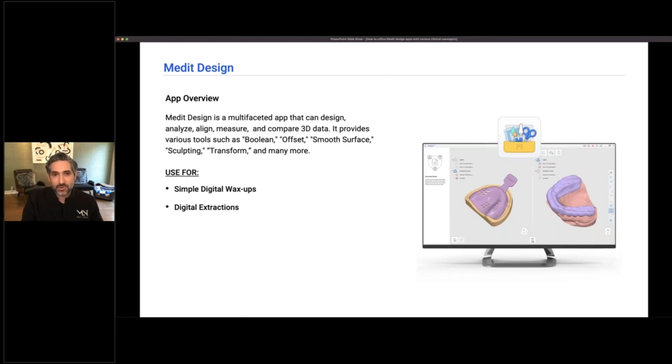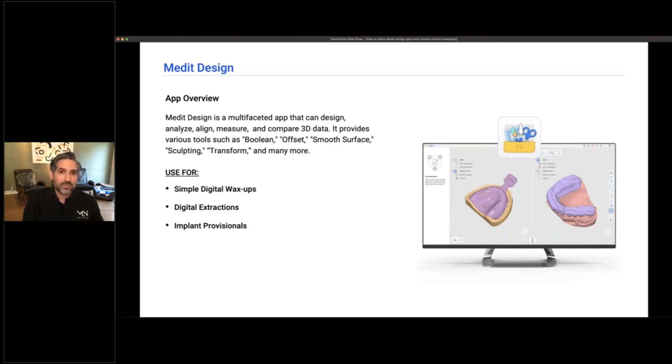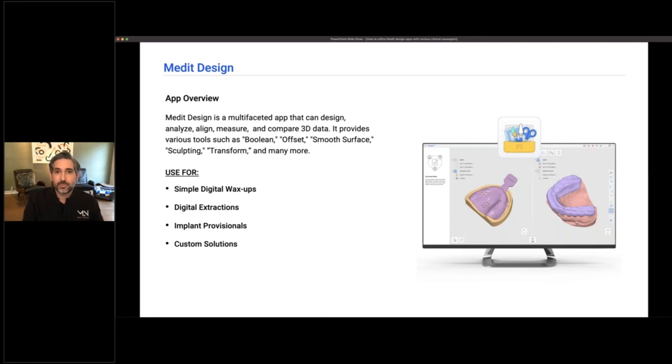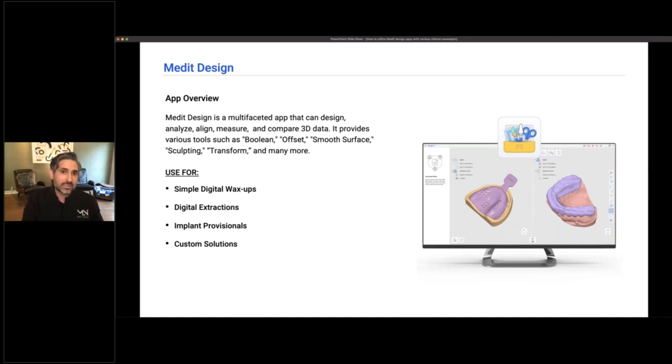You can do implant provisionals with this, or at least create shell provisionals, and that's been a real time-saver for me. It's really helped the workflow for implants. You can do all sorts of custom solutions. I saw recently people are making coyst appliances using this, or you can use the Medit Splint app. Essentially, the design app gives you all the tools to do a variety of these things and a whole lot more.